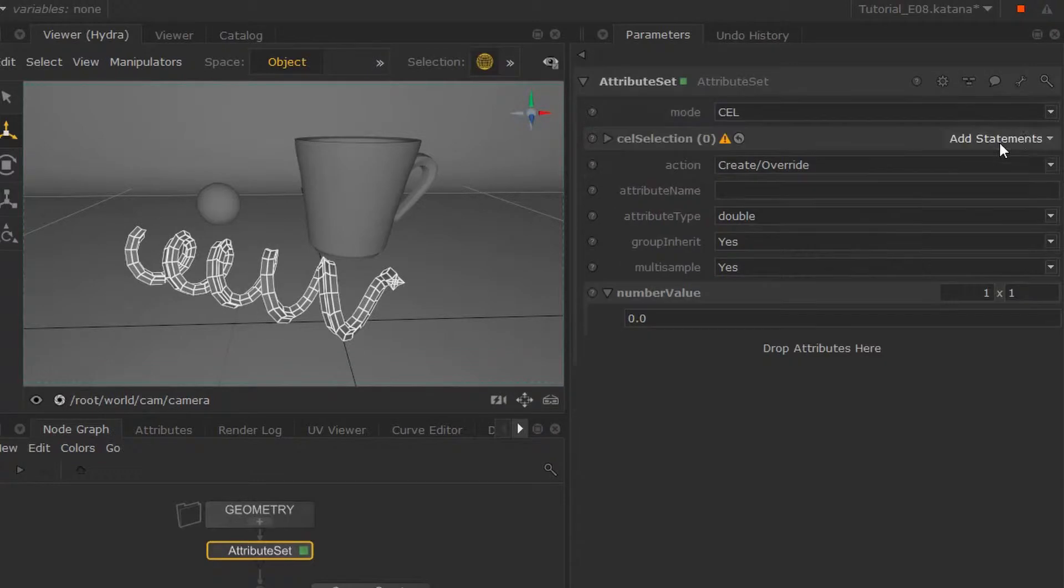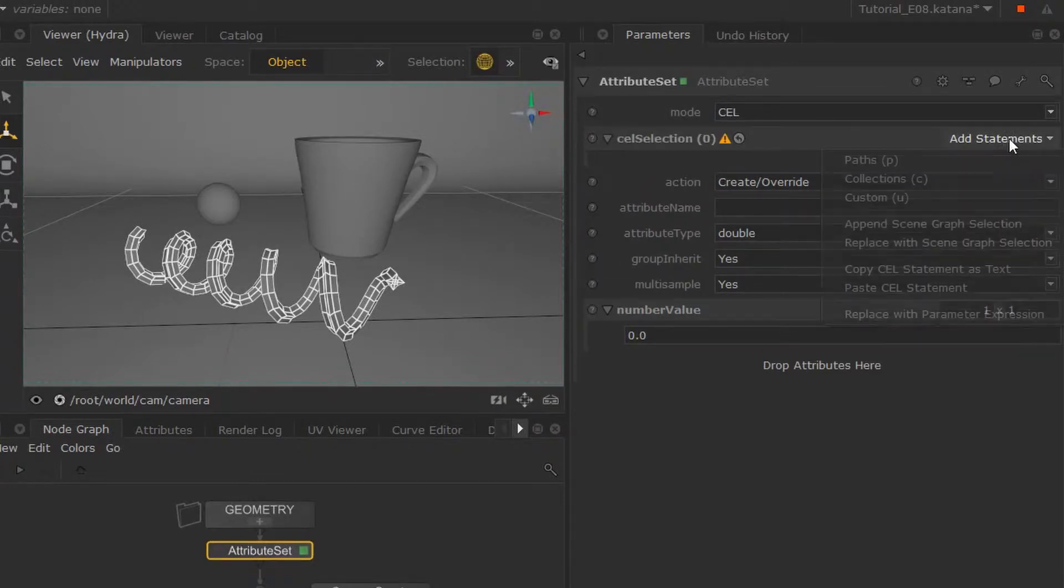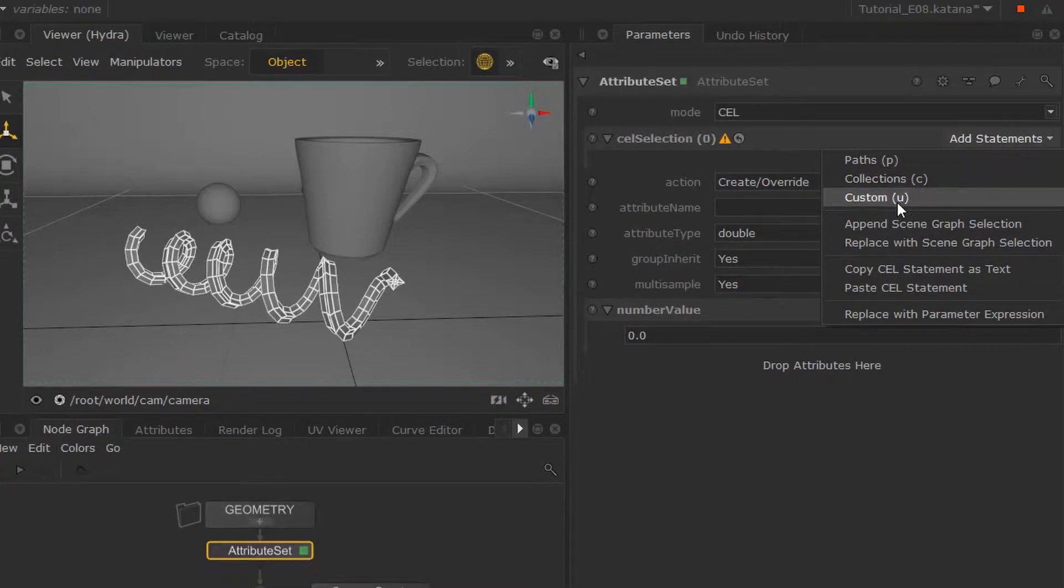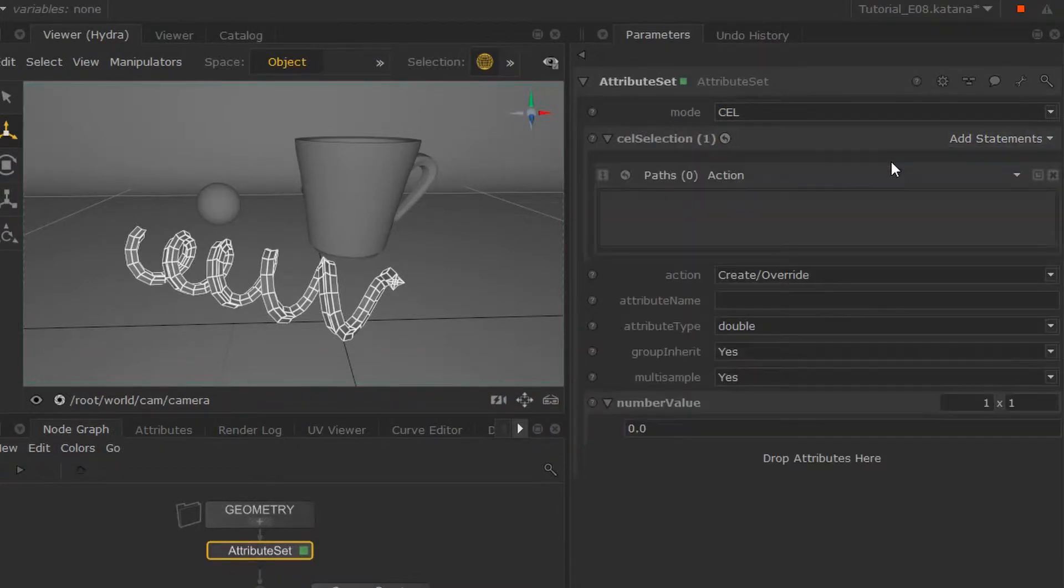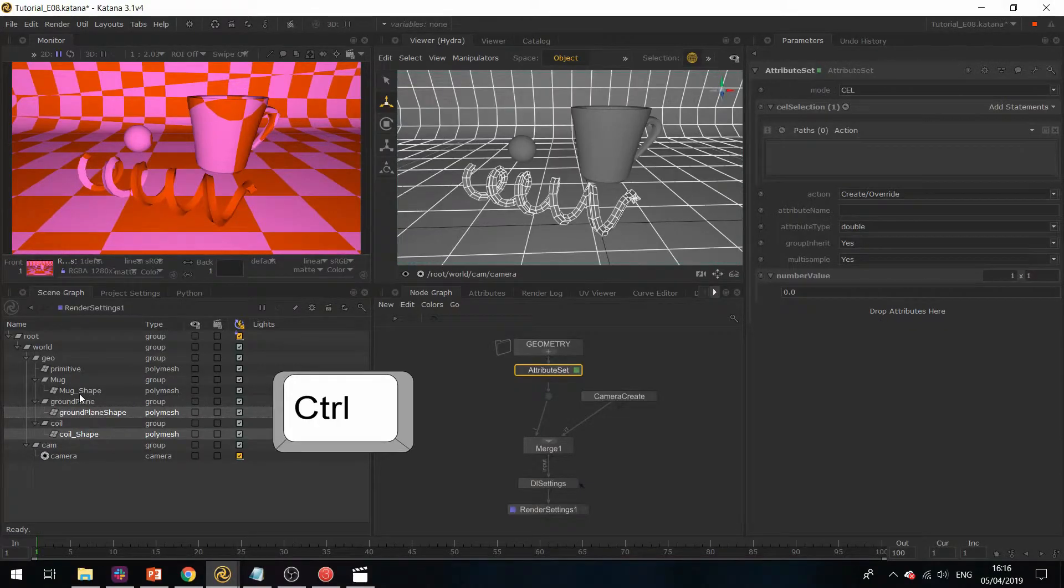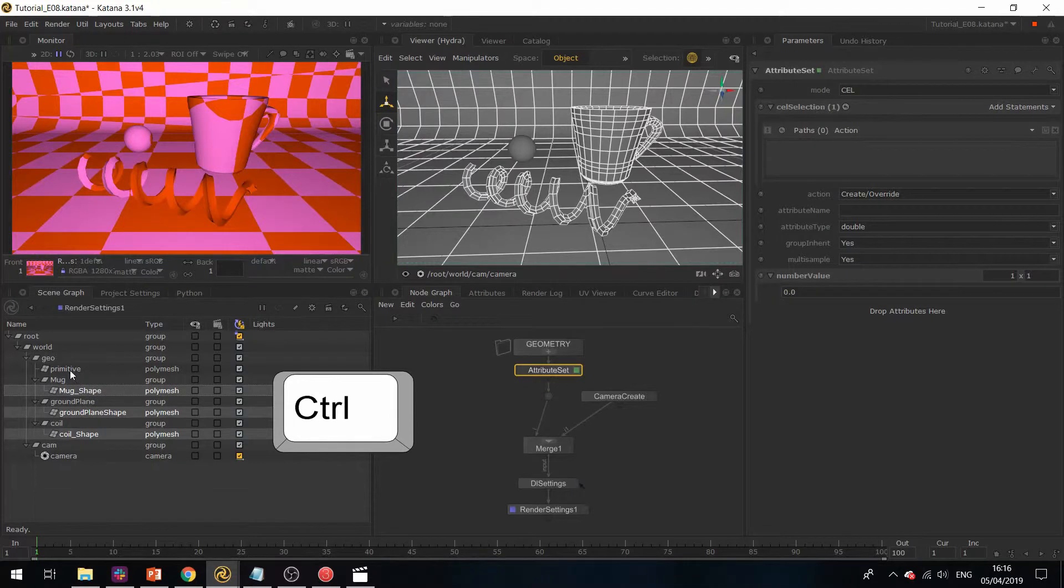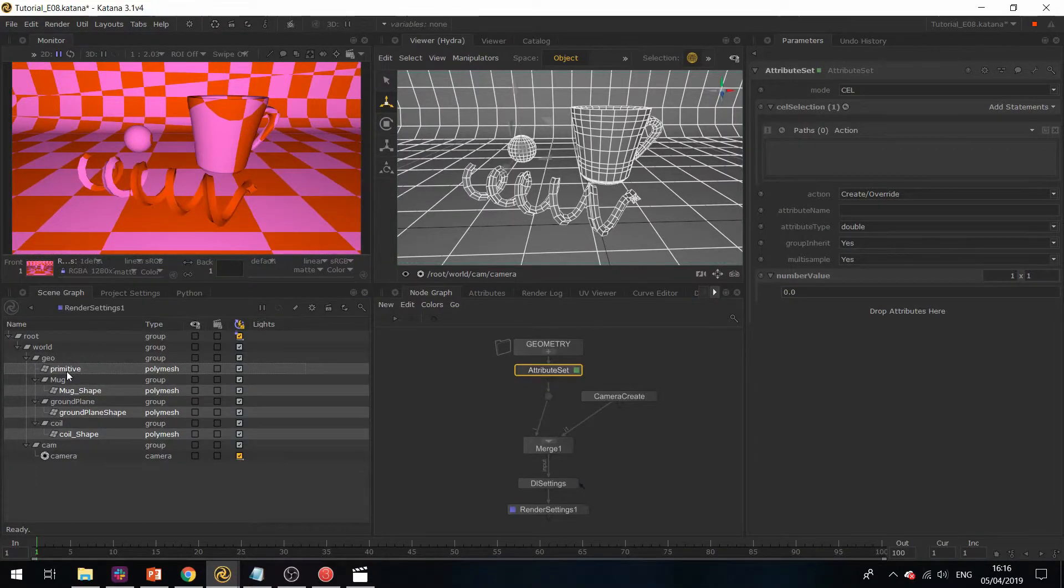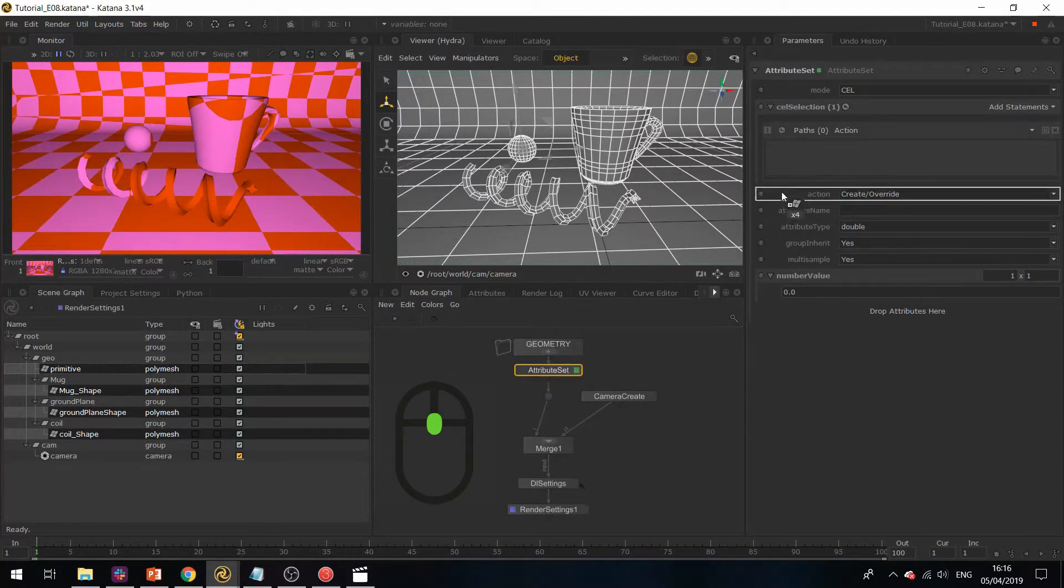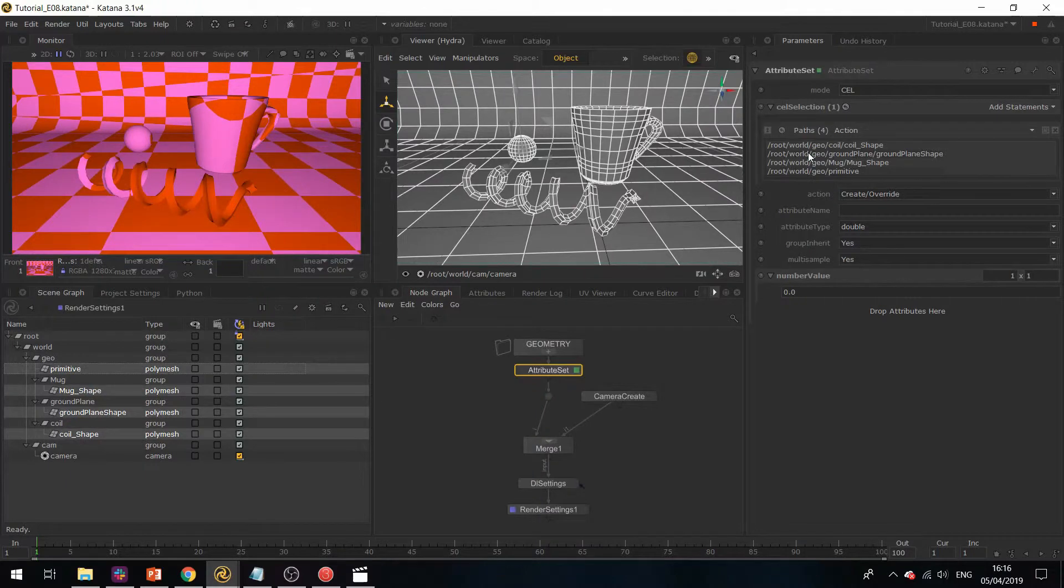We're going to use path and control-select the assets we want, then middle mouse button drag this over here.